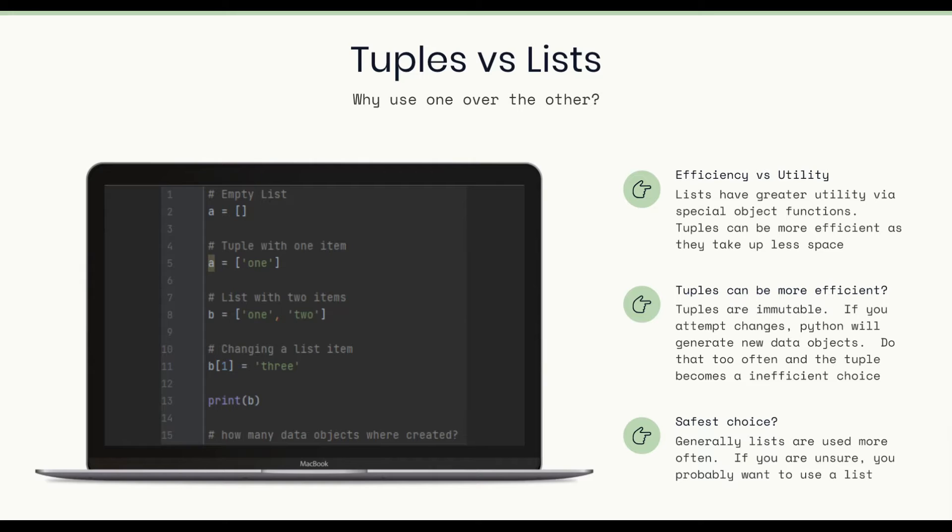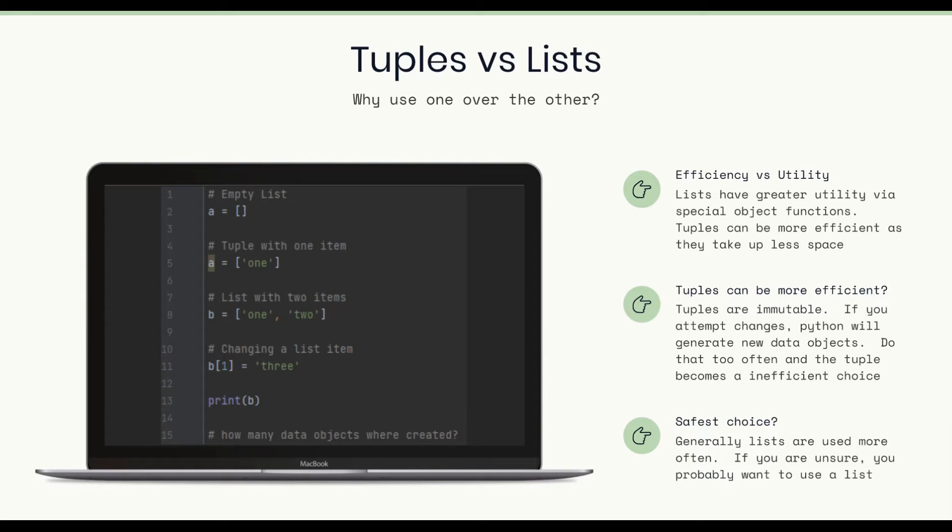If, however, you have a list of items and you expect to be making many changes to those items, you're going to want to use a list. Because even though a tuple can be more efficient, it becomes less efficient if you're constantly creating new data objects to make many changes to the items.